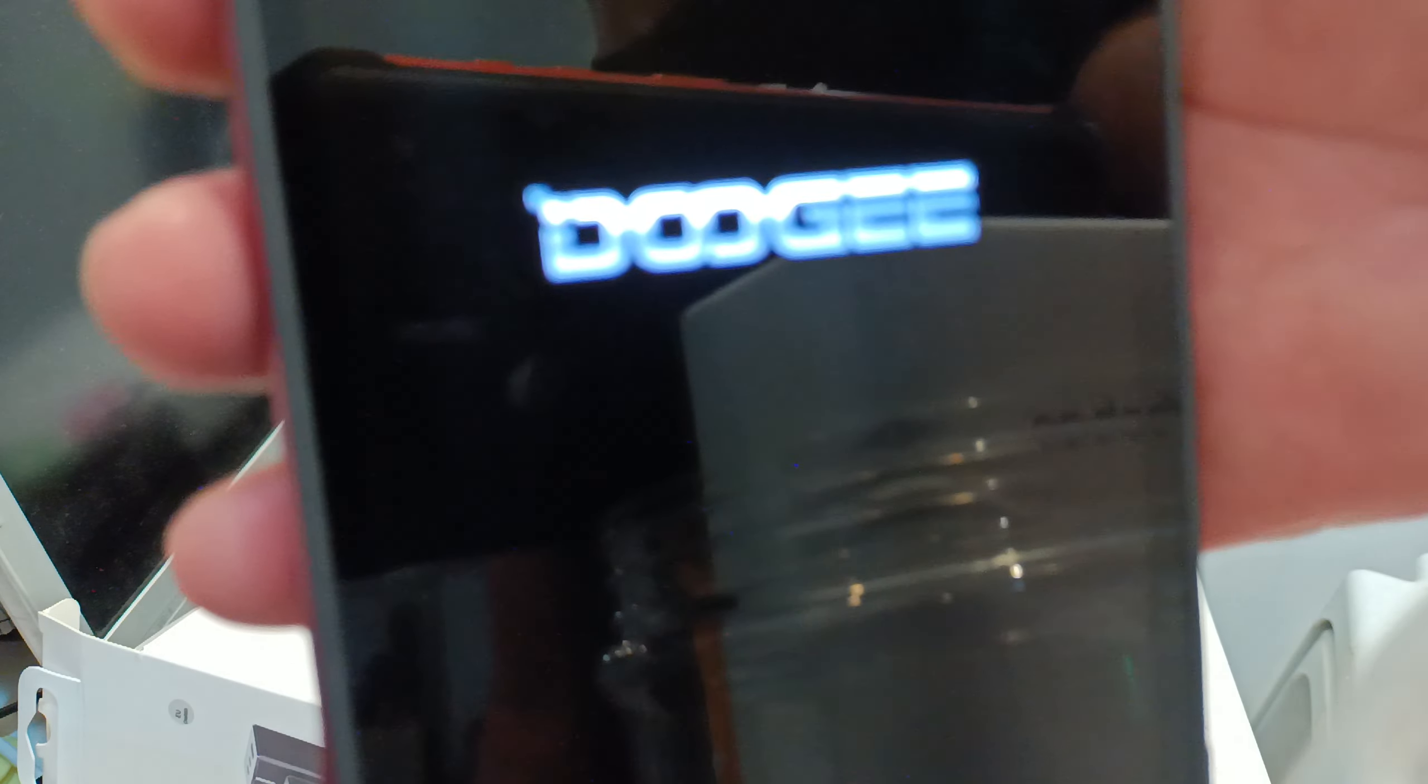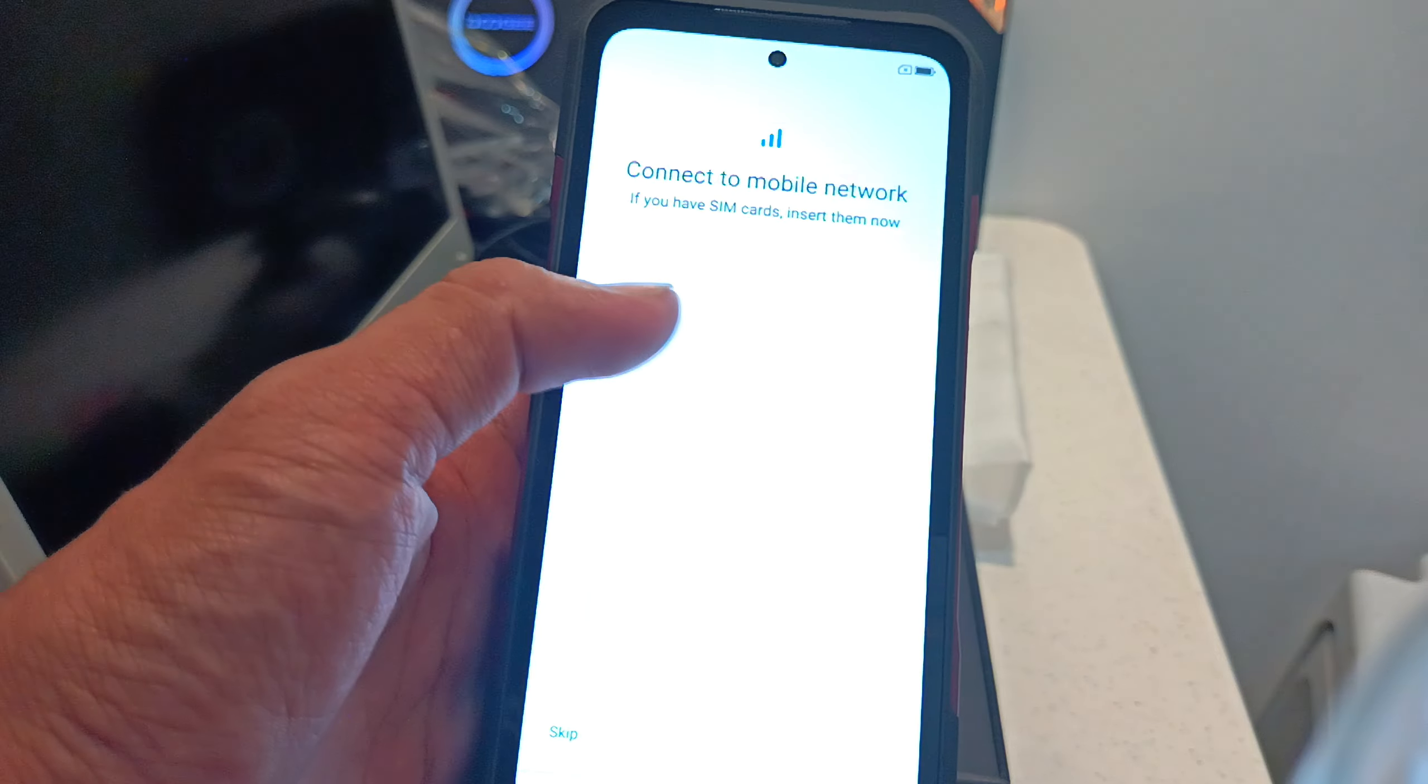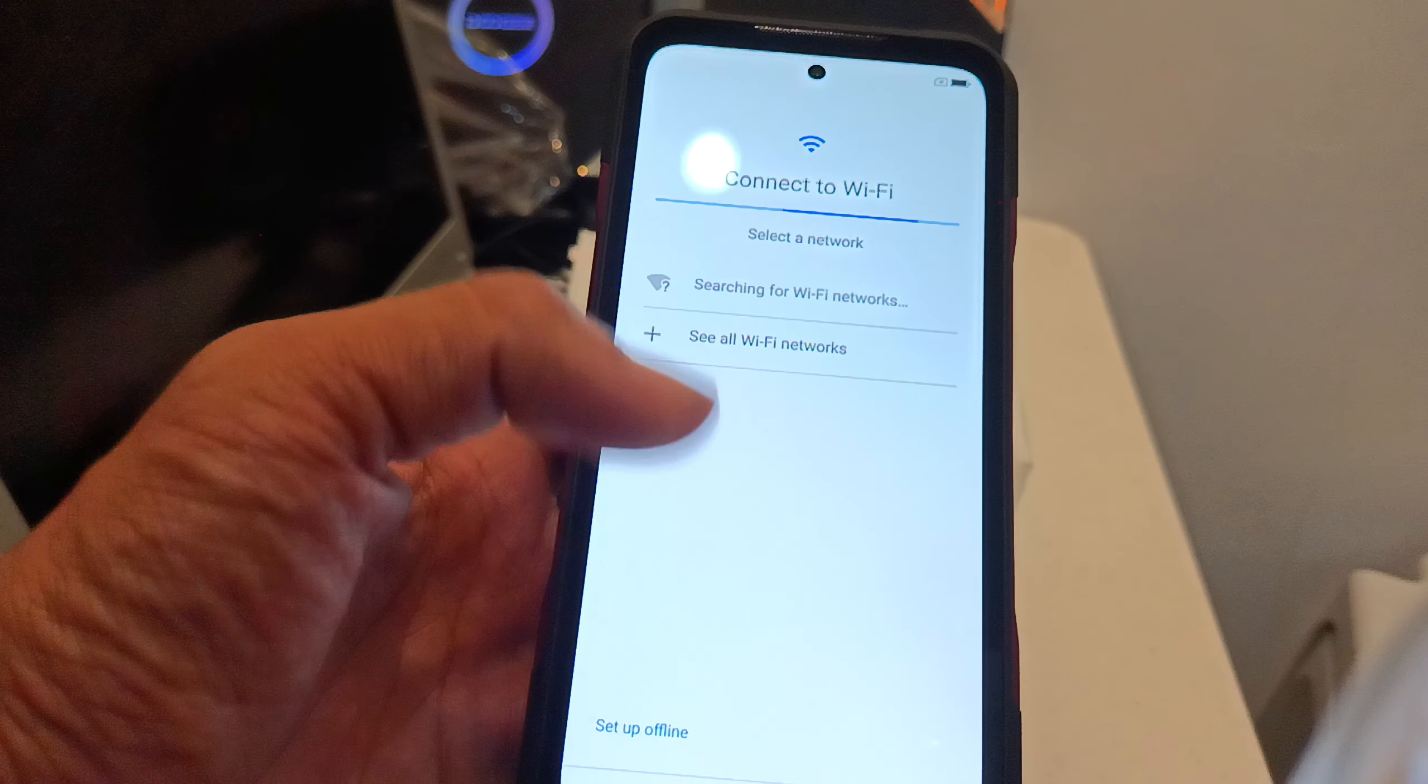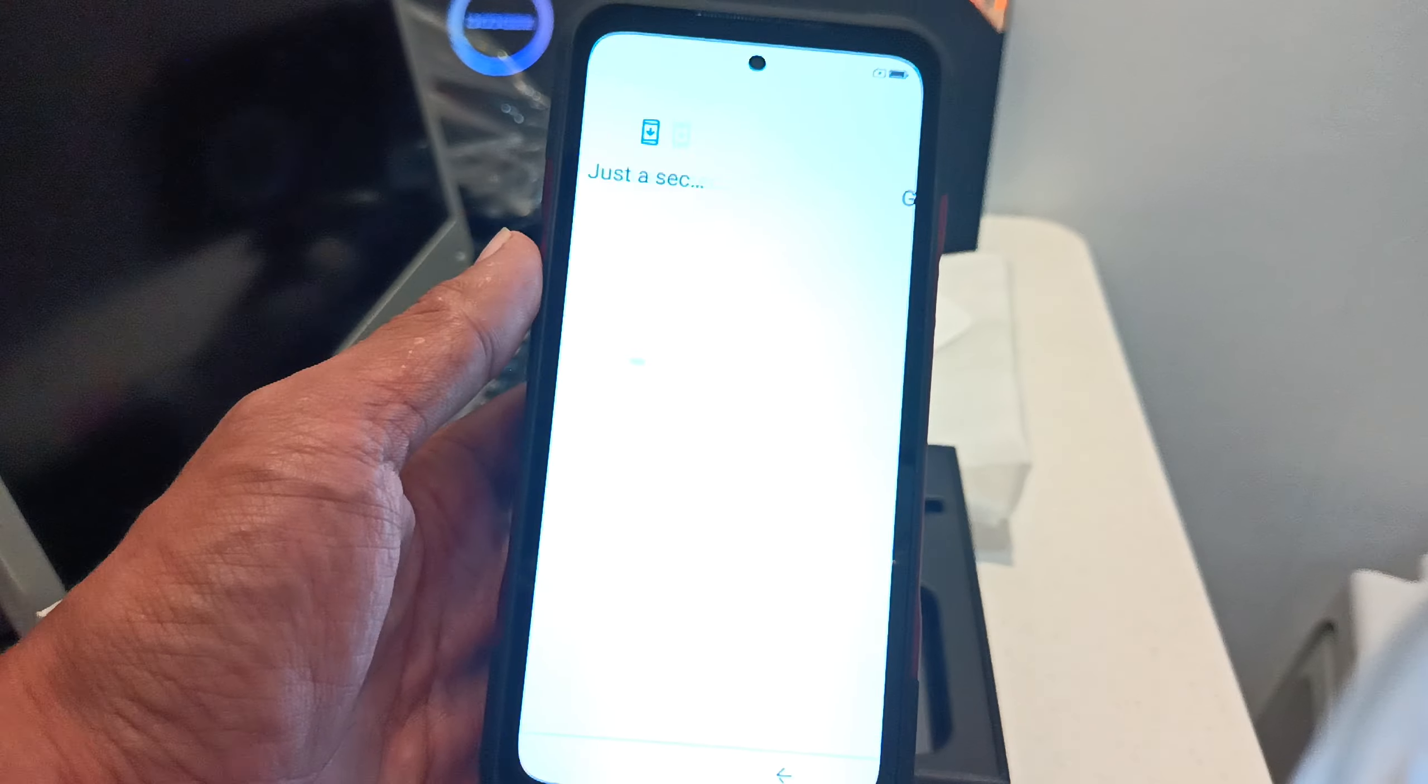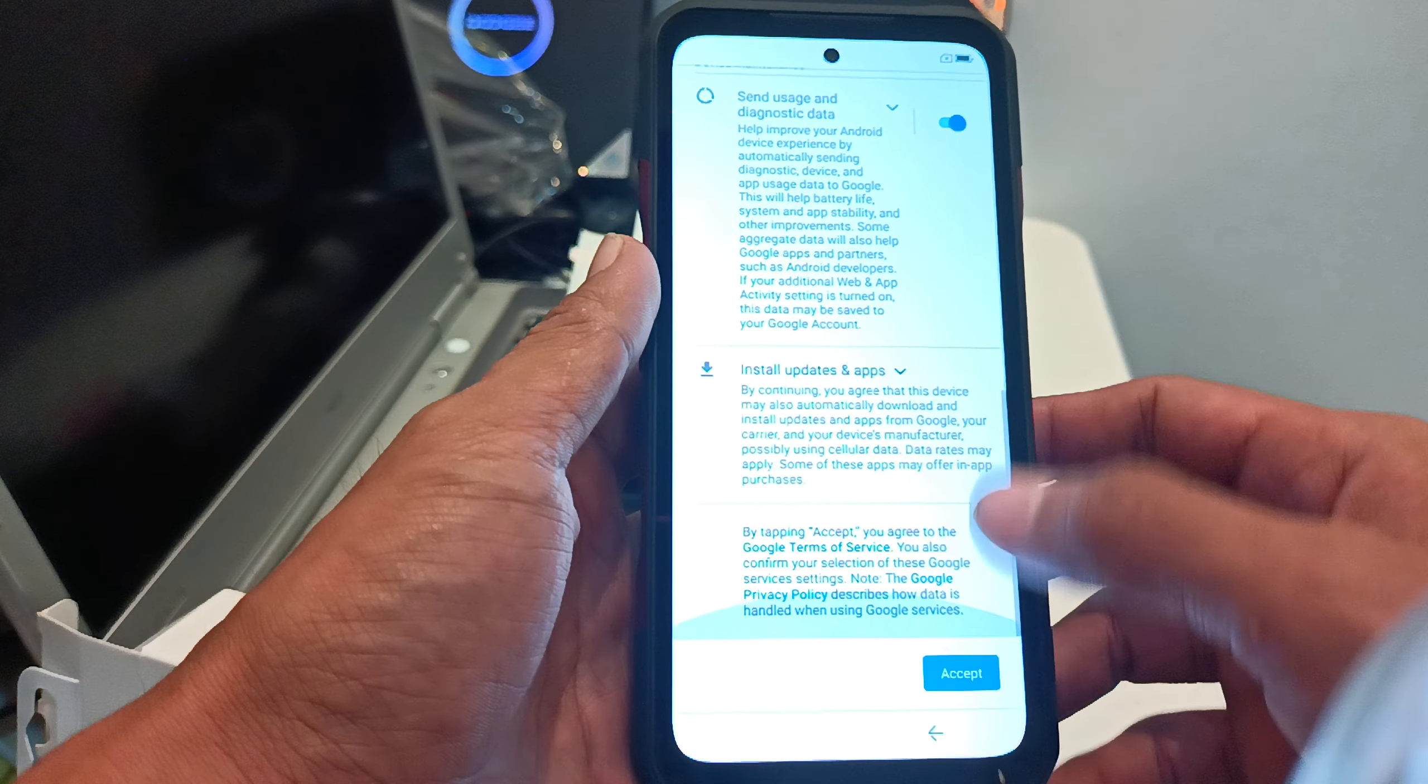Yeah. Focus. Oh yeah. Sorry. Sorry for our camera. Having a hard time focusing. English, United States. Yeah. Start. Connecting to mobile network. Skip. Later. Set up offline. Continue. Just a second. Yeah, yeah, yeah, yeah. Accept.